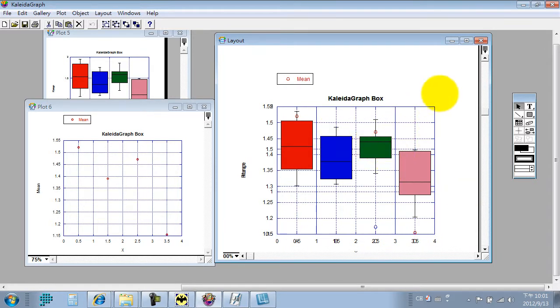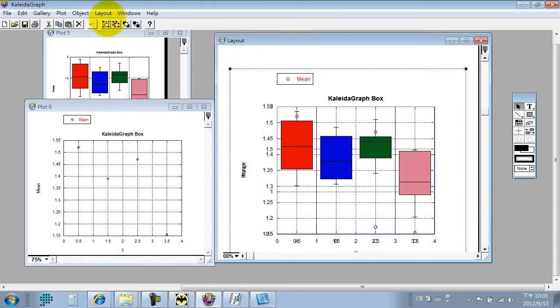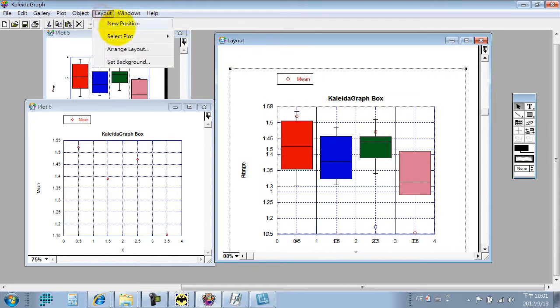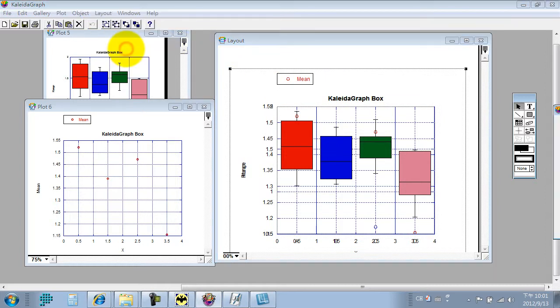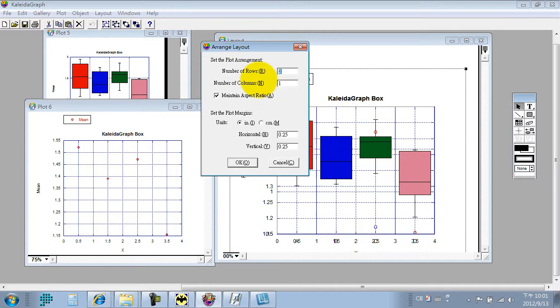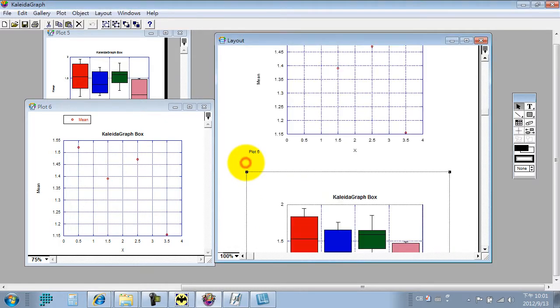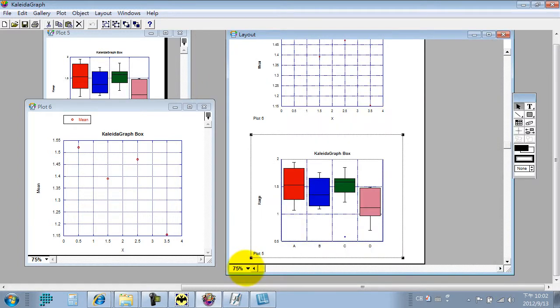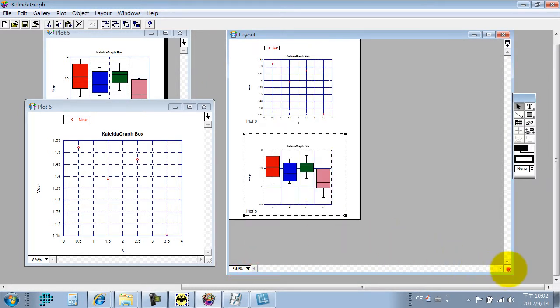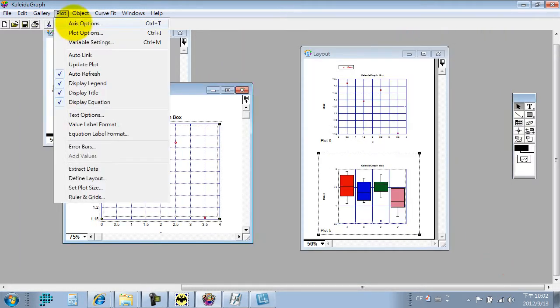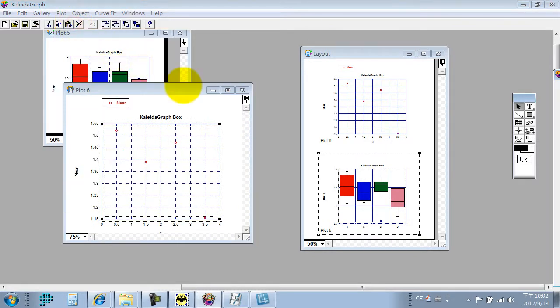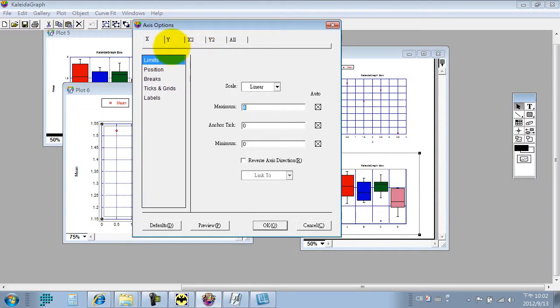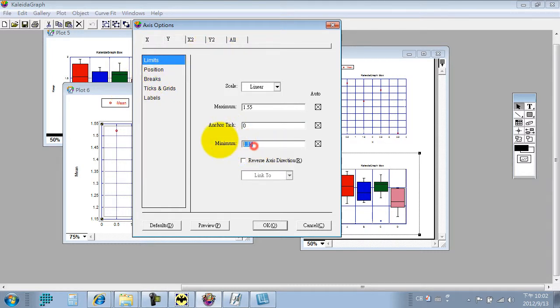But not perfect. We must arrange it to perfect. Now maintain the aspect ratio. Press OK. Now maintain the aspect ratio. Press OK. The next plot.